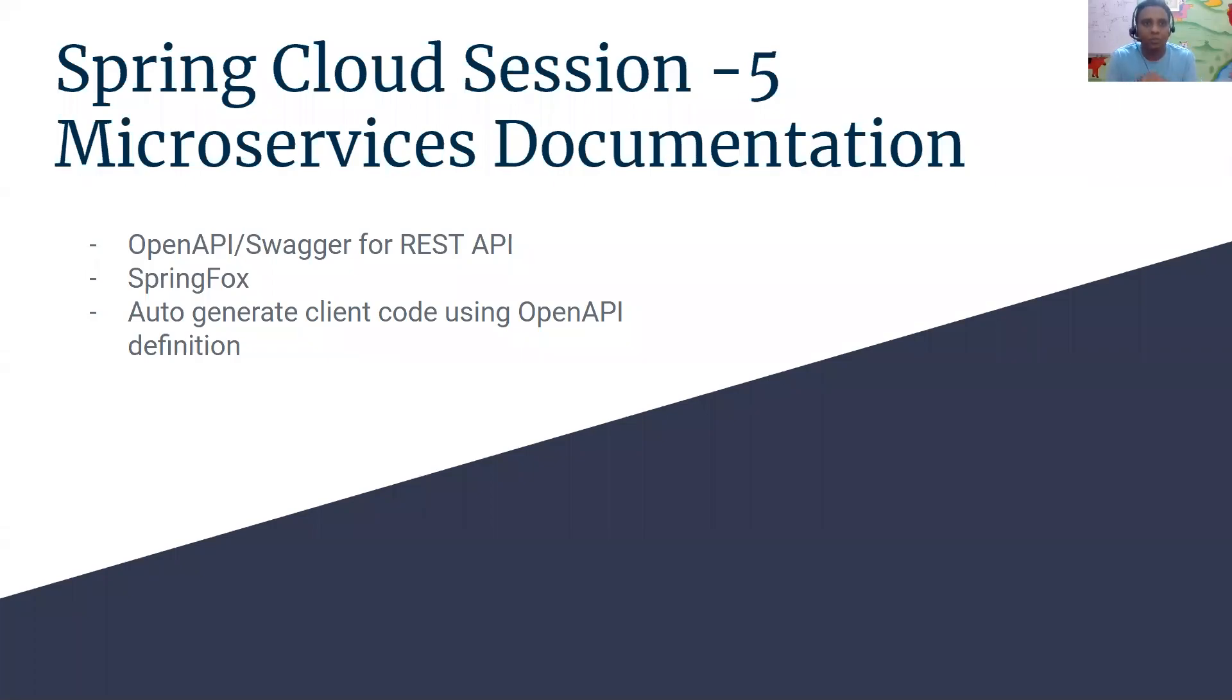Good morning friends. Welcome to the Spring Cloud session 5. In this session we are going to primarily focus on how do you document microservices.